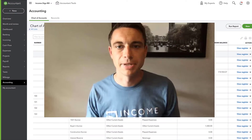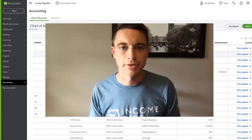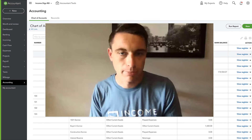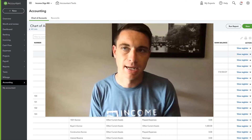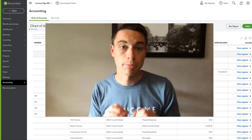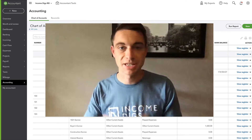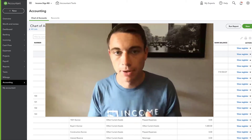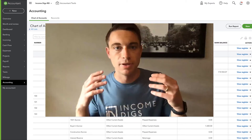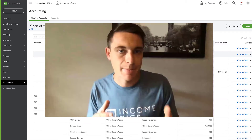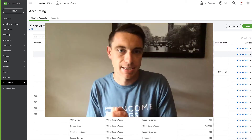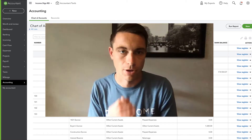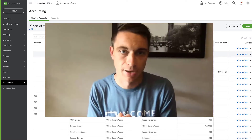Hey, this is Nick from Income Digs. Welcome to this video tutorial. We are talking about QuickBooks Online today, specifically for real estate investors. I want to talk about one of the most common mistakes I see when investors start their QuickBooks Online account.